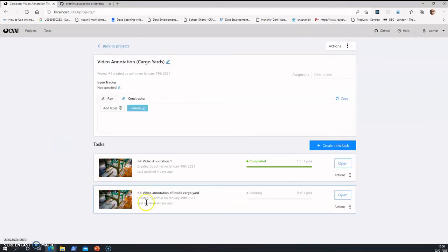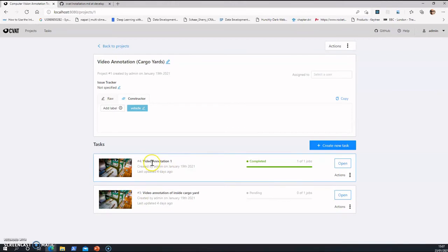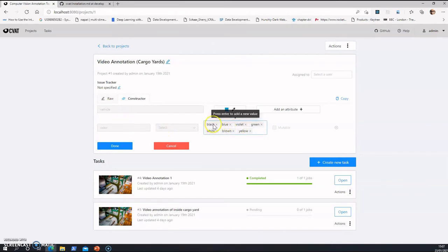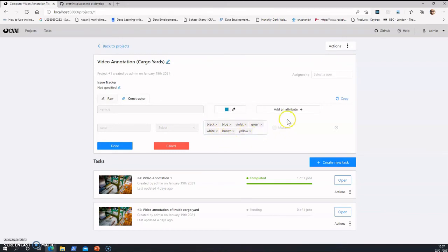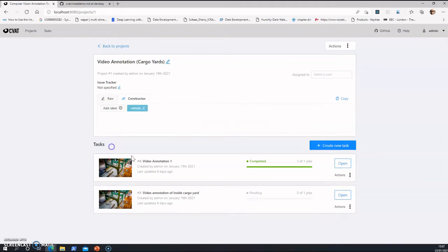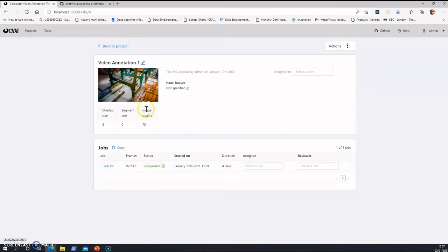So in that task, this job submission is for an image as well as the video. This is the top one, the video one. I've added vehicle color such as the list black, blue, violet, green, white, brown, yellow, etc. These are the colors that it accepts during annotation jobs.